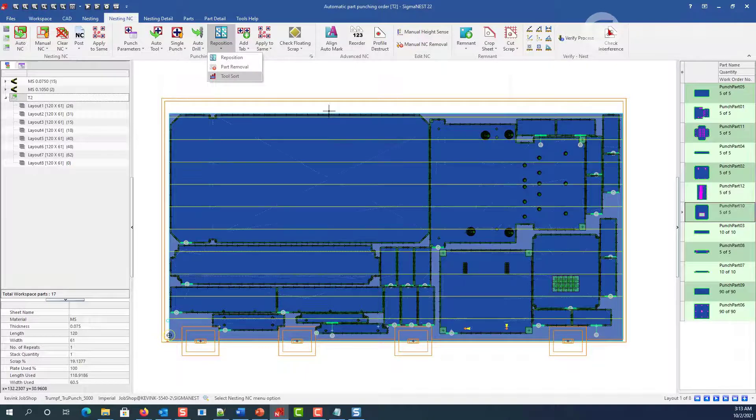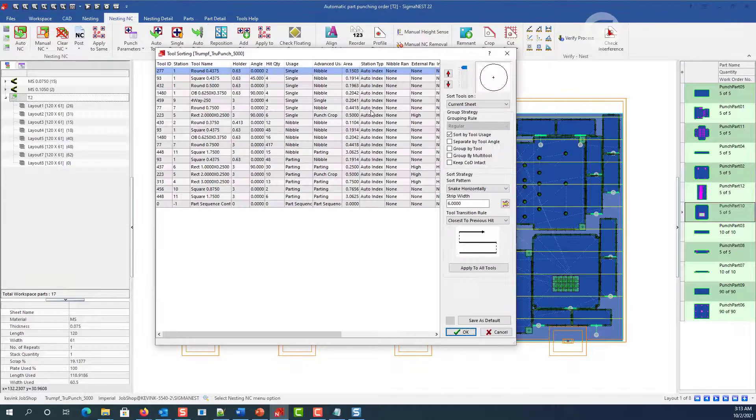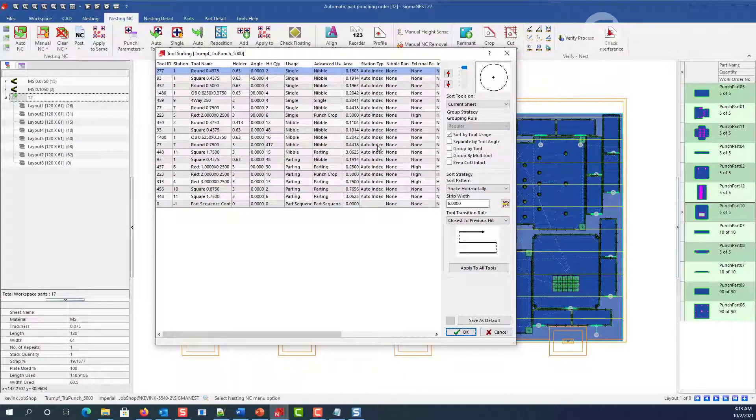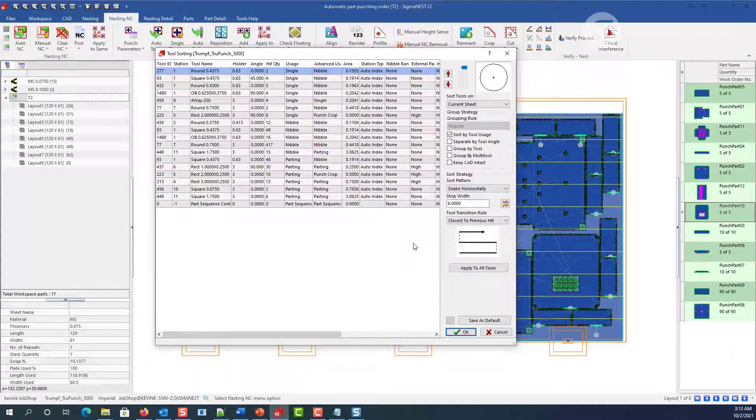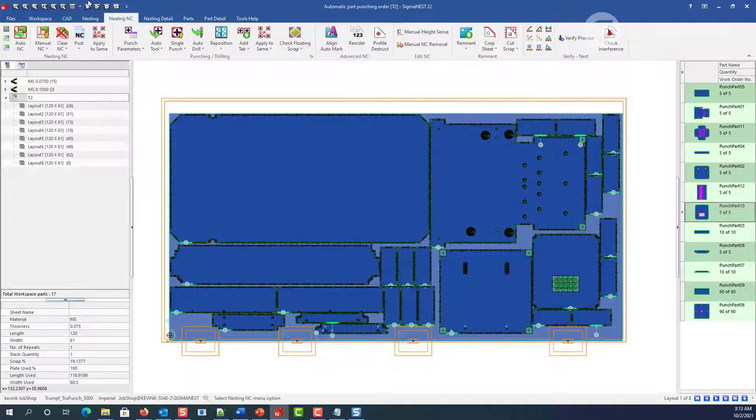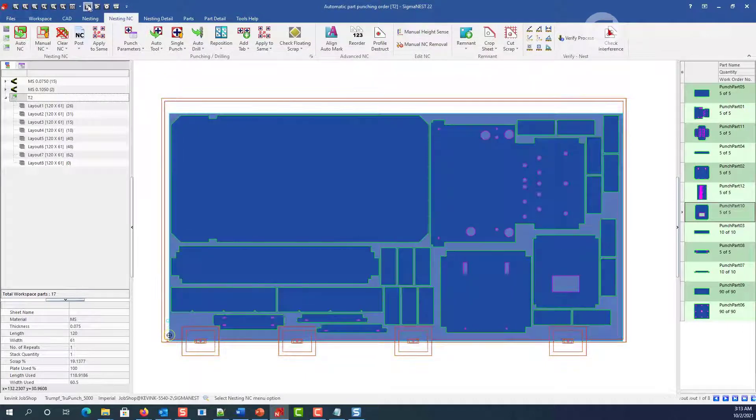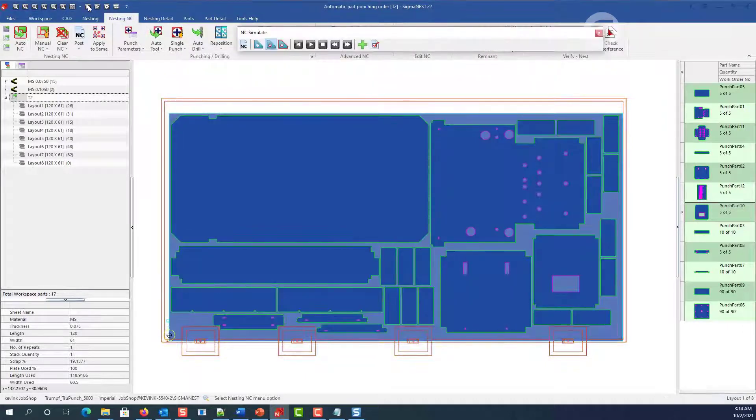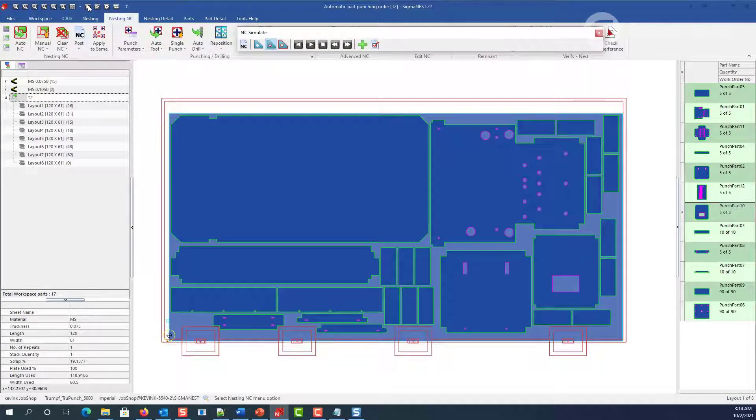So we'll just go through tool sort here, and then we can simulate it and just see what the sequence is. So first we're going to just punch out the usual internals. That'll take a moment, and then we're going to shift and start clearing the parts.